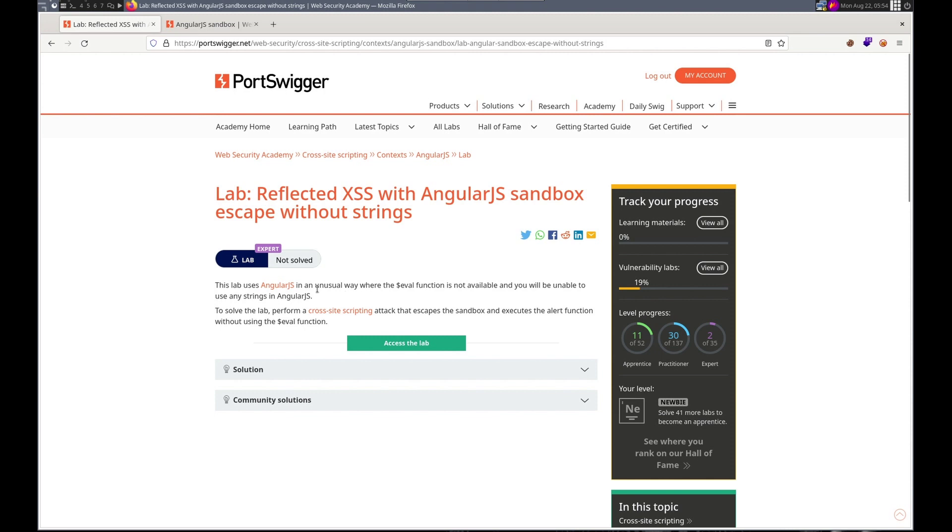The application uses AngularJS in an unusual way where the eval function is not available and you'll be unable to use any strings. The goal is to solve the lab by performing a cross-site scripting attack that escapes the sandbox and executes the alert function without using the eval function.